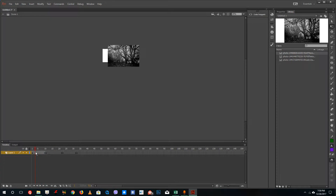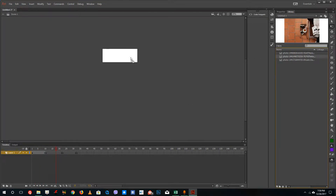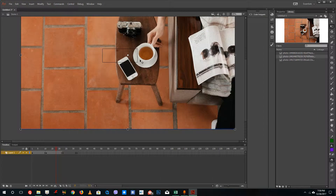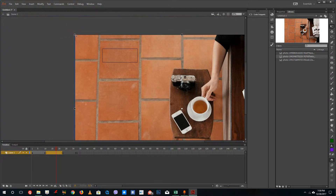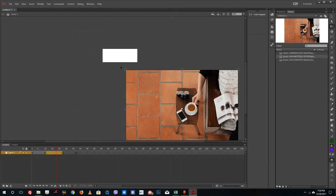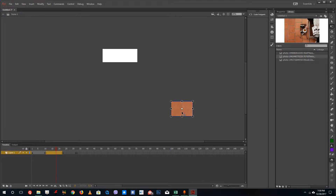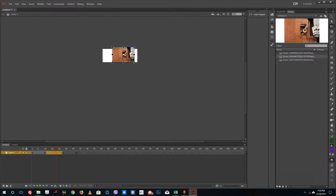Now I need my second image. I'll go over to the second keyframe and place my second image there. Drag it in — that's quite a large image as well, so let me bring it down and keep it positioned here.